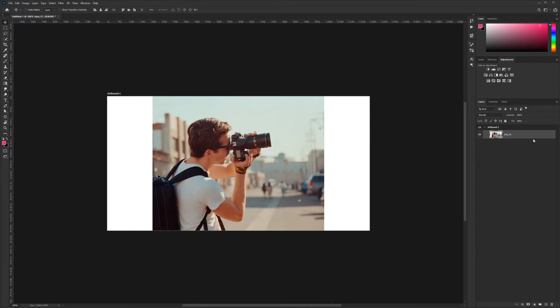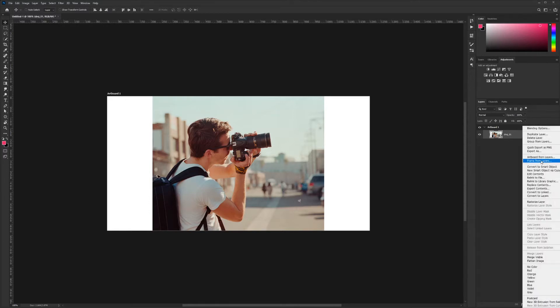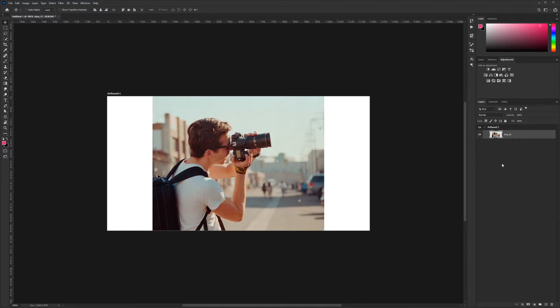Currently it's set up as a smart object when you import photos into Photoshop. I'm going to right-click on the image and rasterize the layer. For those who don't know what rasterizing means, it's basically telling Photoshop to treat this as a pixel-based image.